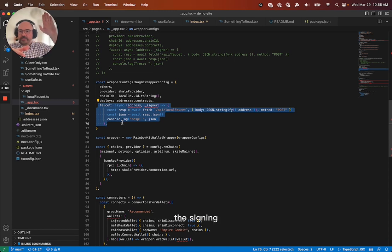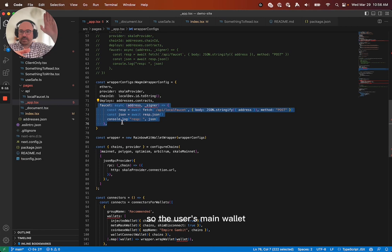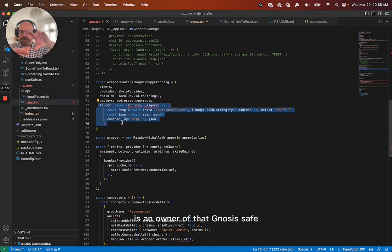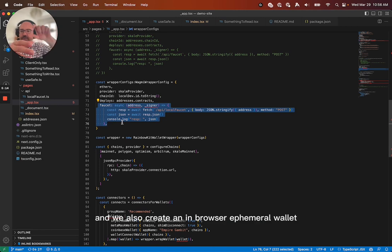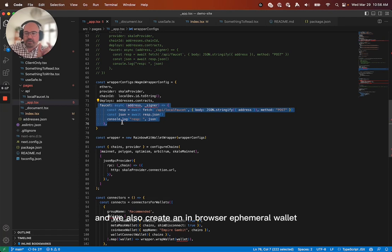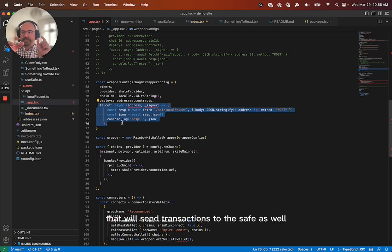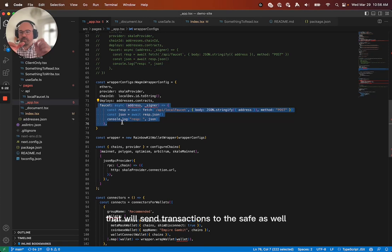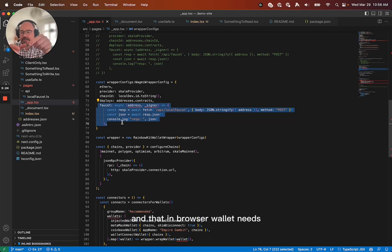The signing, so the user's main wallet, is an owner of that Gnosis safe. And we also create an in-browser ephemeral wallet that will send transactions to the safe as well. And that is also an owner of the safe.